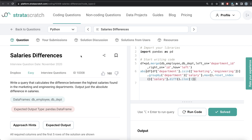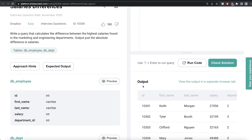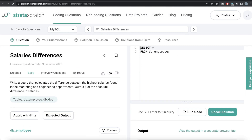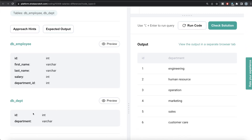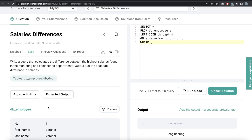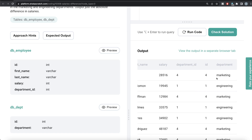Now let's see how this solution looks in MySQL. Same question — you have two tables, db_employee and db_department. If you preview this, you get exactly the same data. The first thing we should do is from the table db_employee, aliased as e, left join db_department aliased as d on e.department_id equal to d.id. We only need to keep rows where the department belongs to marketing or engineering, so we write d.department is in (engineering, marketing). Let's run this and see what we are getting.